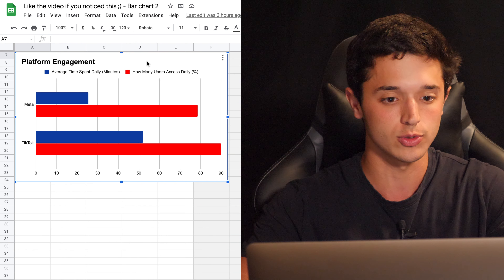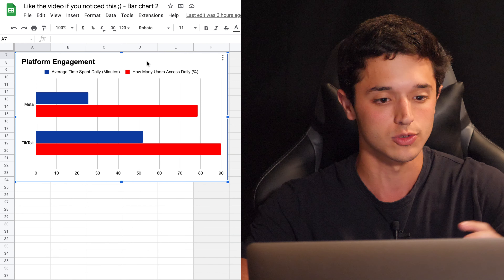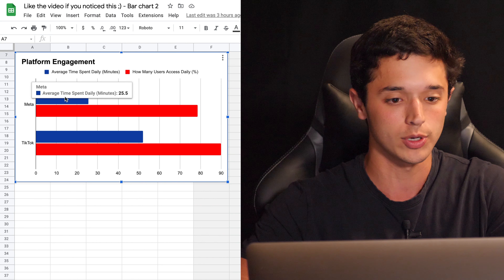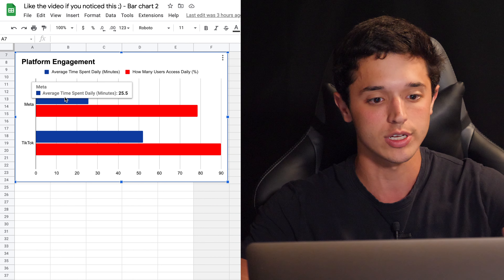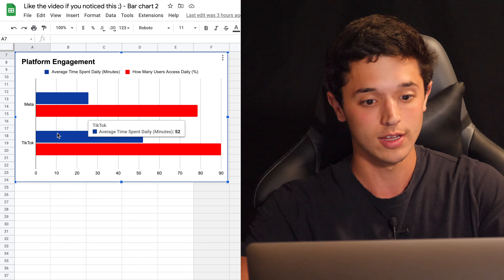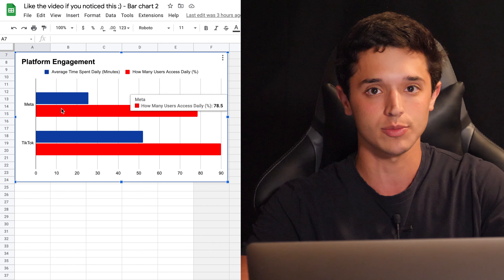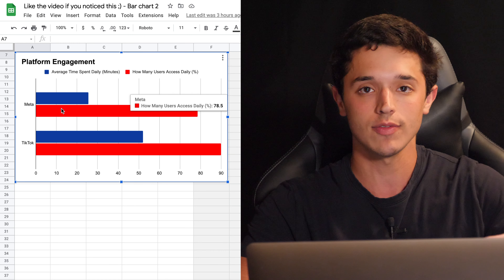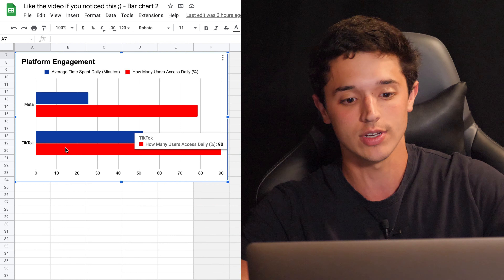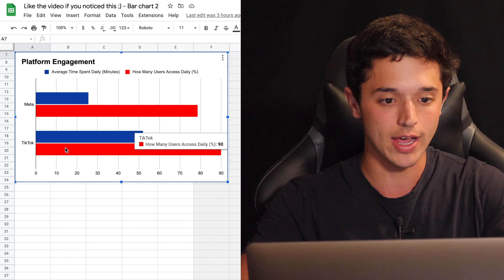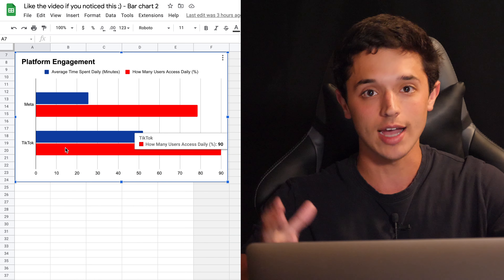Out of those platforms, let's look at how many of those monthly active users are actually engaging and showing up daily. This chart shows average time spent in minutes per platform. For Meta, averaging all their platforms, it's 25.5 minutes per day. On TikTok, the average user spends 52 minutes daily — over double what users spend on Meta. And 78.5% of Meta's monthly active users access one of its platforms every single day, while TikTok has 90% of its monthly active users using the platform daily — quite impressive for a single platform.